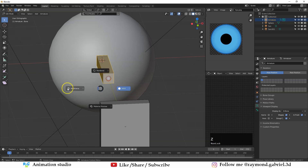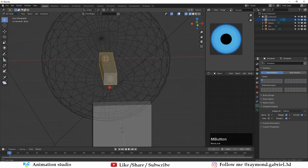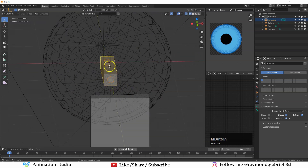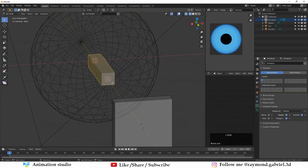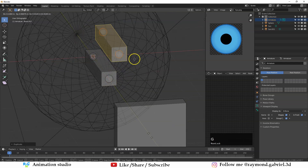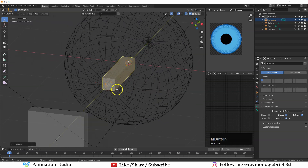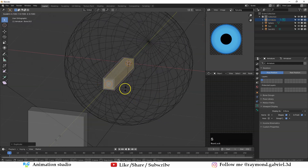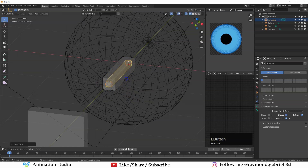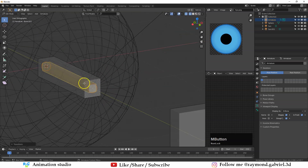Scale the bone on the Y axis, and also scale it by pressing Ctrl+Alt+S to scale it radially. Now we want to make another bone inside this one — press Shift+D to duplicate the bone, press Escape to snap it at the same location, then press Ctrl+Alt+S and scale it down so it's smaller than the outer bone.